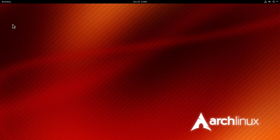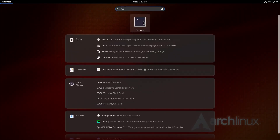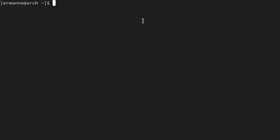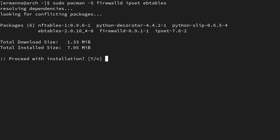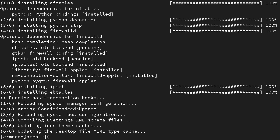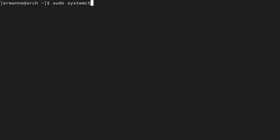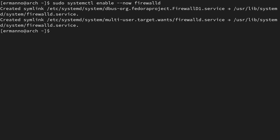Let's go ahead and install the packages. Open up the terminal and type: sudo pacman -S firewalld ipset ebtables, then hit enter to proceed with installation. The packages are now installed. We can start our firewall by typing: sudo systemctl enable --now firewalld. This enables the firewall at boot and starts it right away.